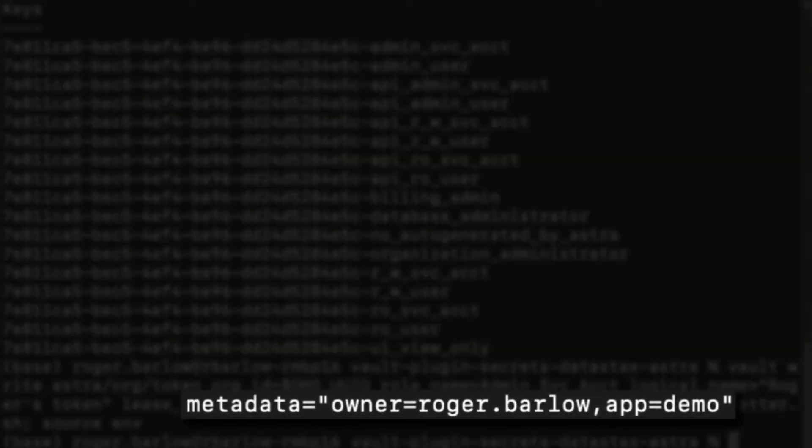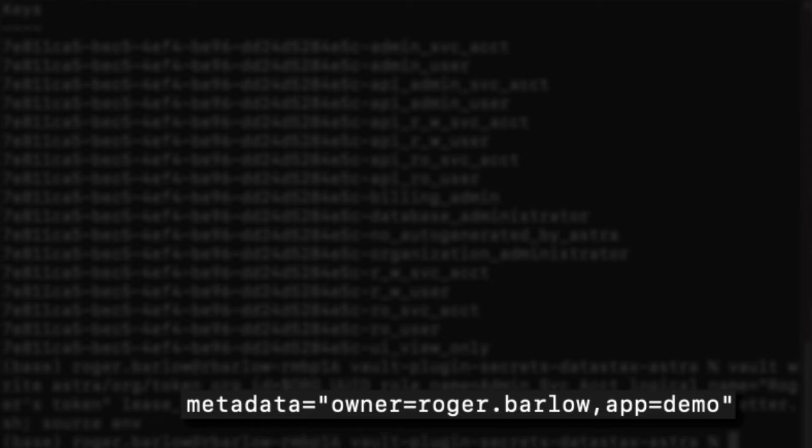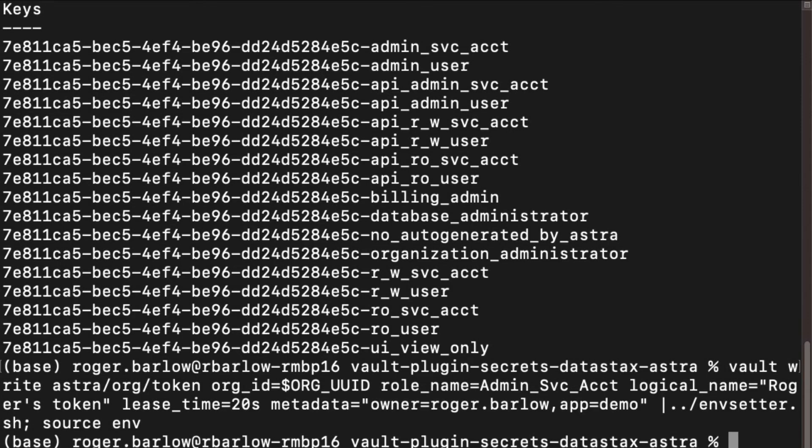And finally, we can also provide it with some key value pair metadata. In this case we're providing owner and app values to help us identify who owns this token and what it is used for.